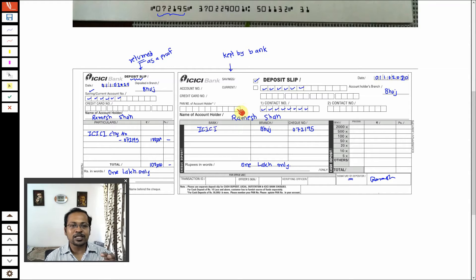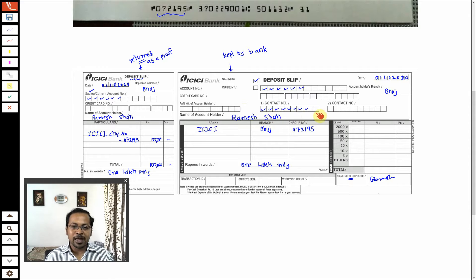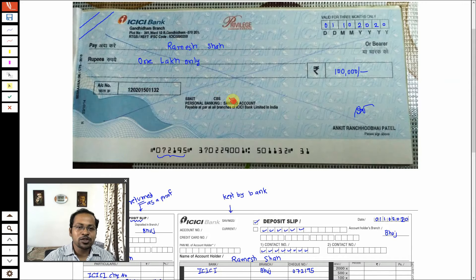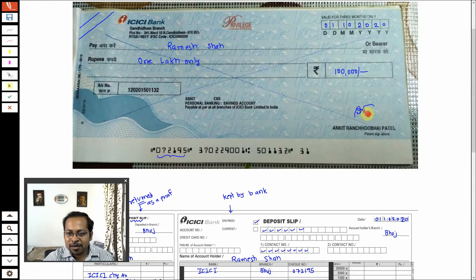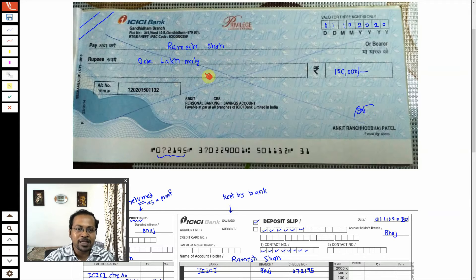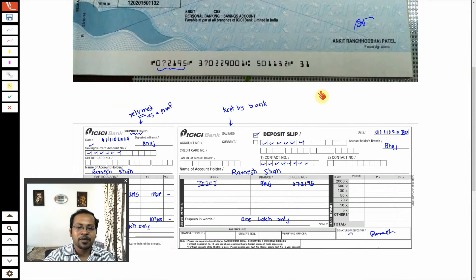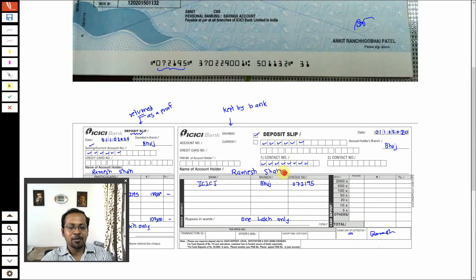Sometimes if bank persons are busy there is a dropbox — you can put the check in the dropbox yourself. Now ICICI Bank Bhuj branch of Ramesh Bhai will approach ICICI Bank Gandhidham branch — that is my bank branch. They will show the check signed by me. My bank will verify whether the signature matches their records. If the signature and everything is proper, ICICI Bank Gandhidham branch will transfer money to ICICI Bank Bhuj branch, and Bhuj branch will credit the money to Ramesh Bhai. This is the way the check system works.